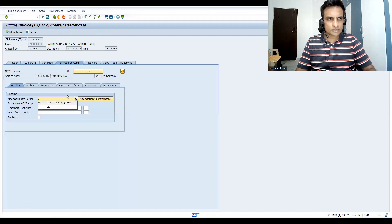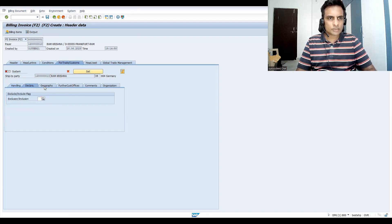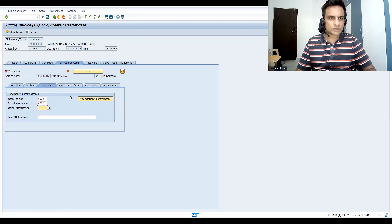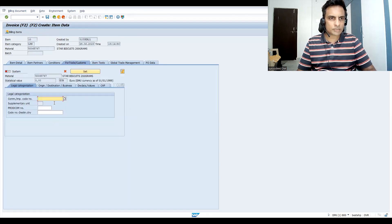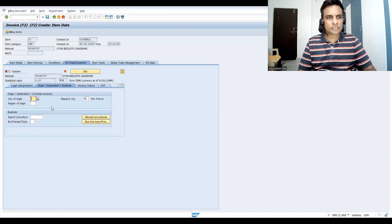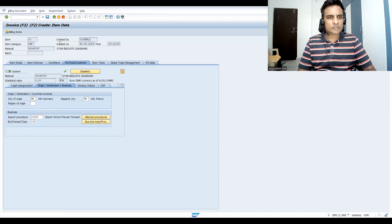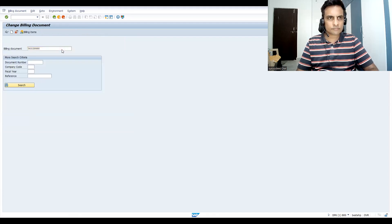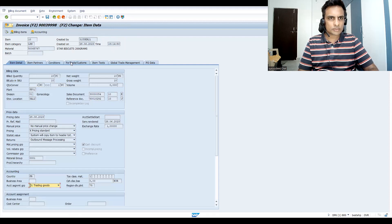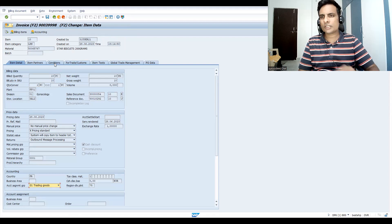There's an incomplete log — let's fill in the details. Go to the declaration and geography. Set it and go back. Double-click here — we might find more incomplete logs. Go to origin and destination and fill those in. Save. We still have an incomplete log. This is standard — you'll get an error because my accounting procedure is different.